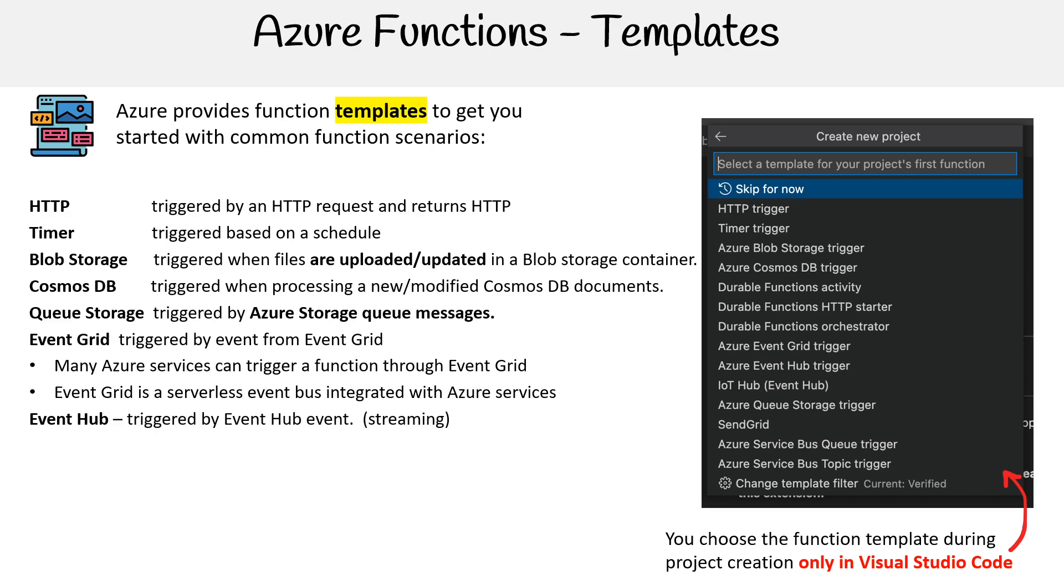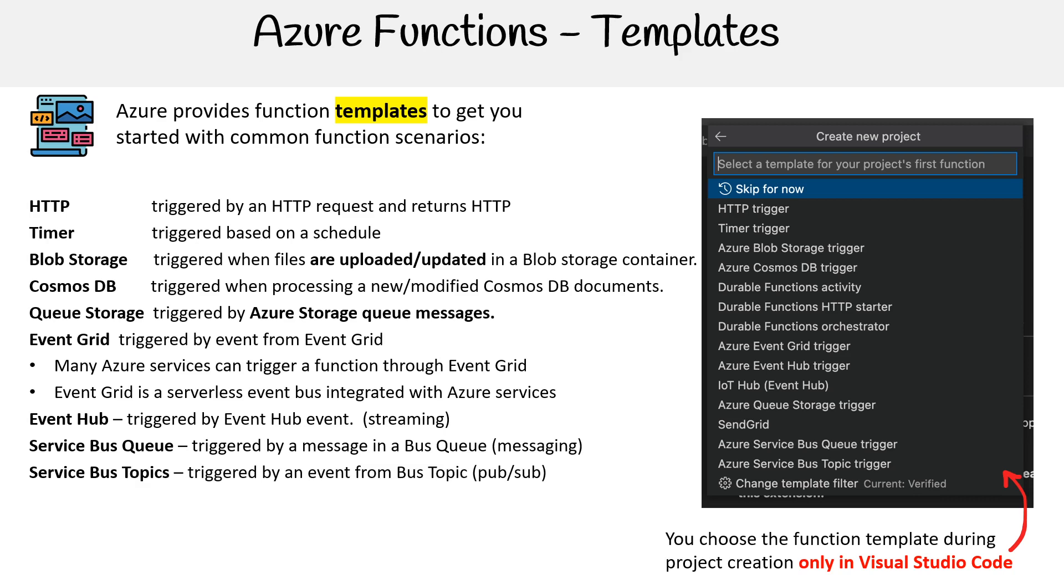Event Hubs are triggered by Event Hub events, which is for streaming. Service Bus Queues are triggered by a Bus Queue message, which is for messaging. Service Bus Topics are triggered by an event from Bus Topics, which follows a pub/sub model.